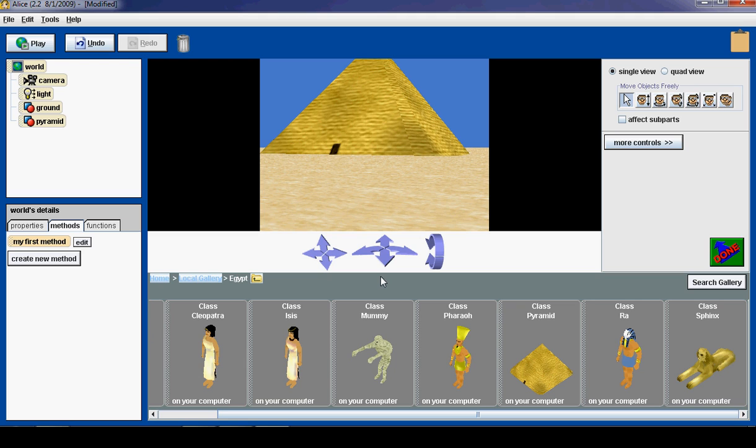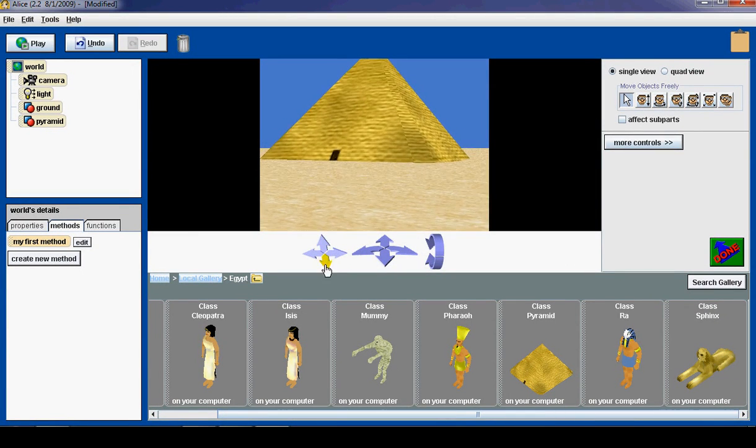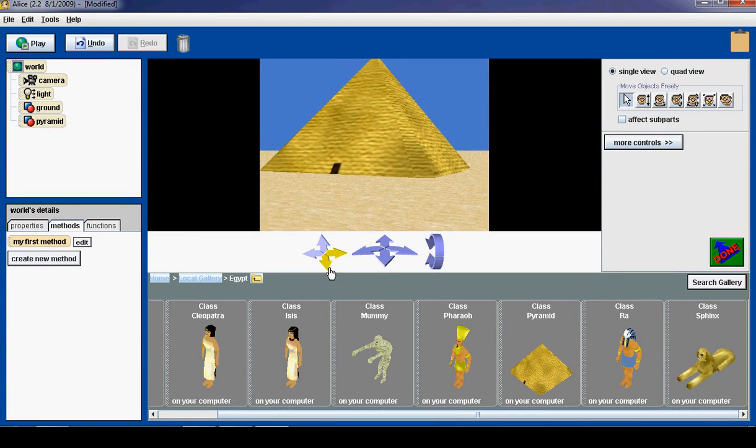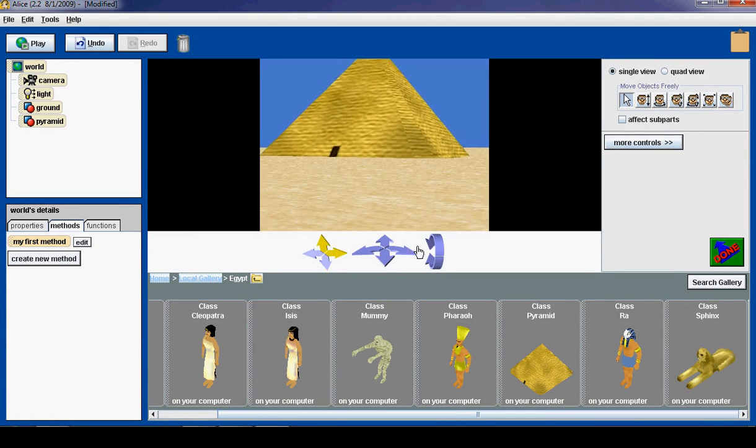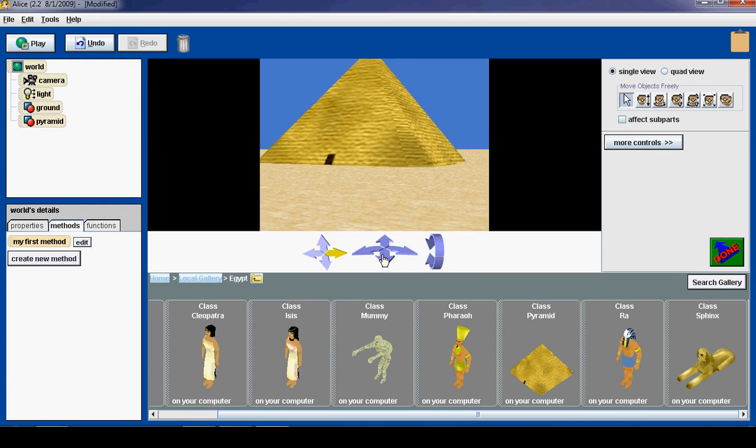Now the first task, the first challenge that we are going to do is we are going to try to fly around the pyramid using the built-in Alice controls. With this control, we can move up and down, or we can fly left and right.